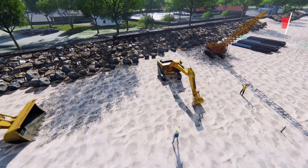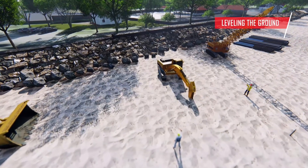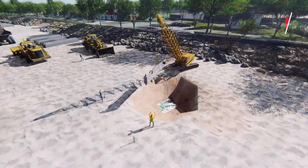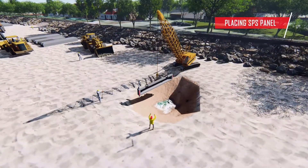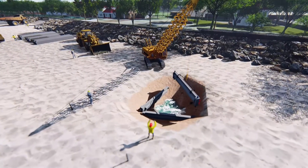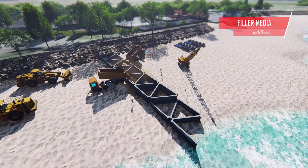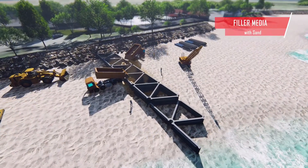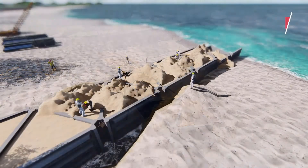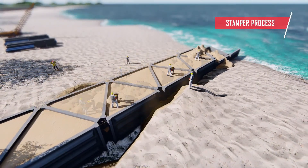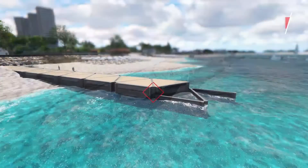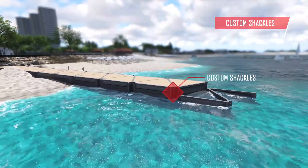The first step is to level the ground for ease of work. The next step is to put the SPS panel on a predetermined path. Along with this, carry out the media filling step with beach sand, followed by a smoothing process on the filler media.